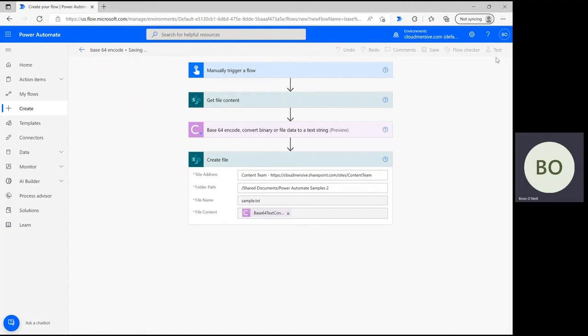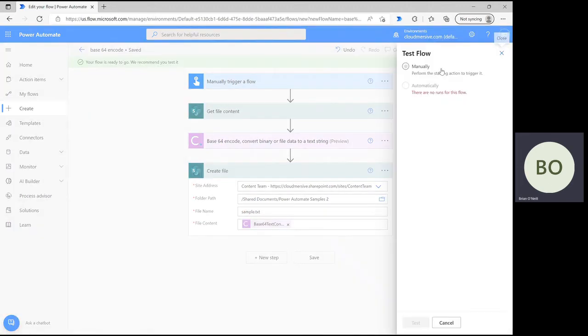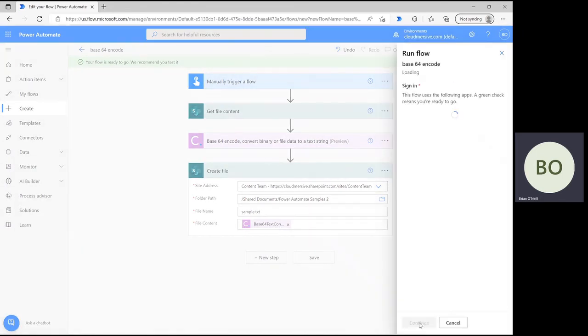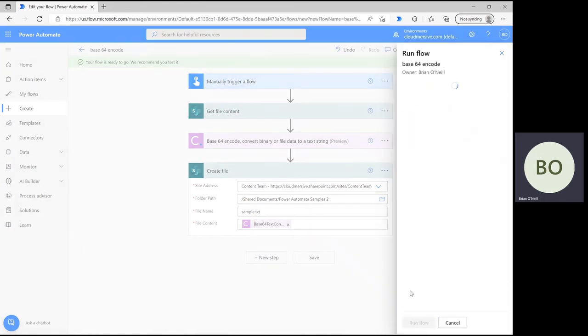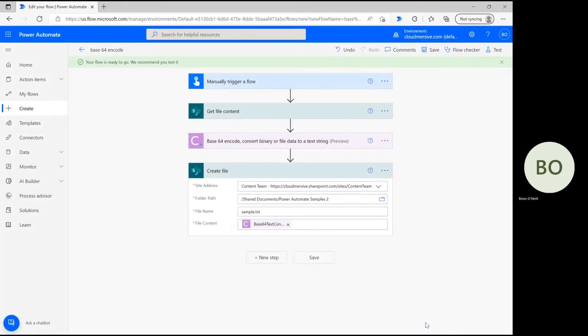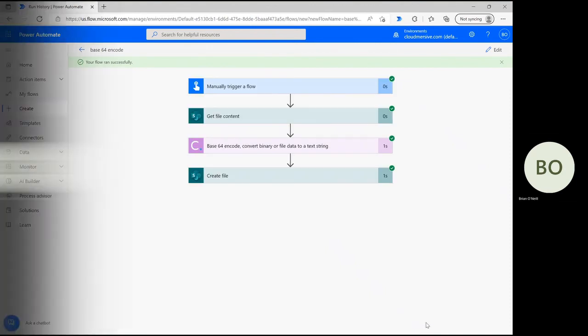To save your flow, click save at the bottom of the page, then click test in the upper right corner of the page. Select the option to trigger manually and then click test at the bottom followed by continue and run flow. Once the flow runs successfully, you'll see green check marks appear on each operation in the flow to indicate that they worked as intended.